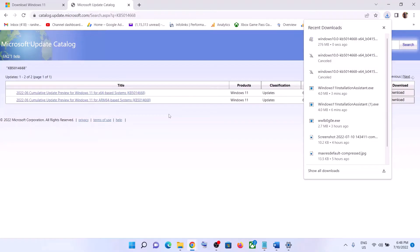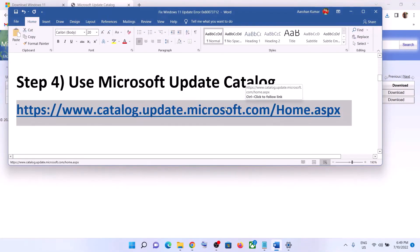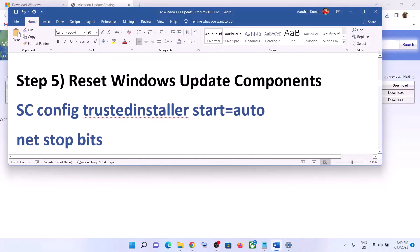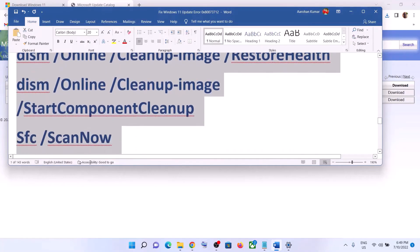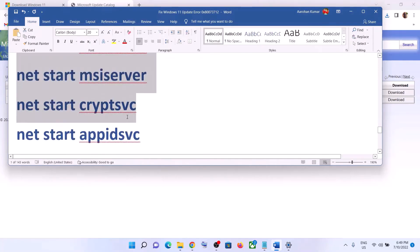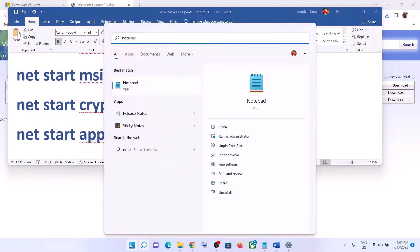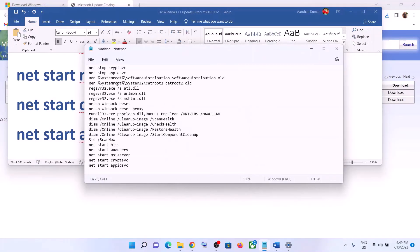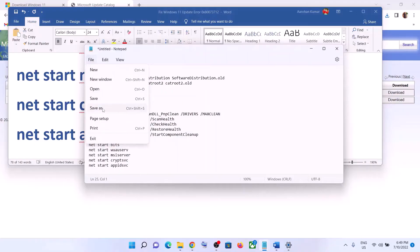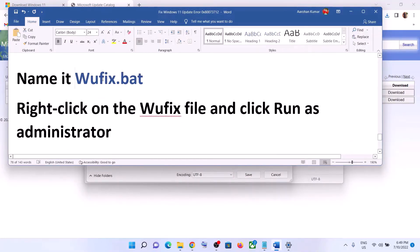If you're still facing the problem, you can reset the Windows Update components. Copy all the commands — these are provided in the video description. Open Notepad on your computer, paste all the commands into Notepad, then go to File and click on Save As.